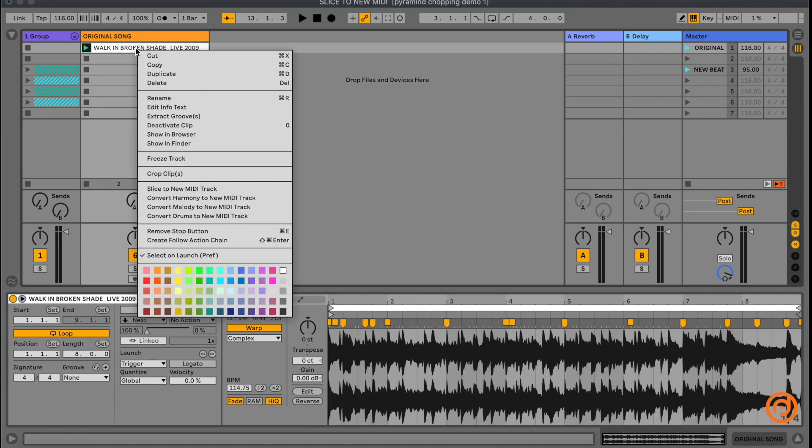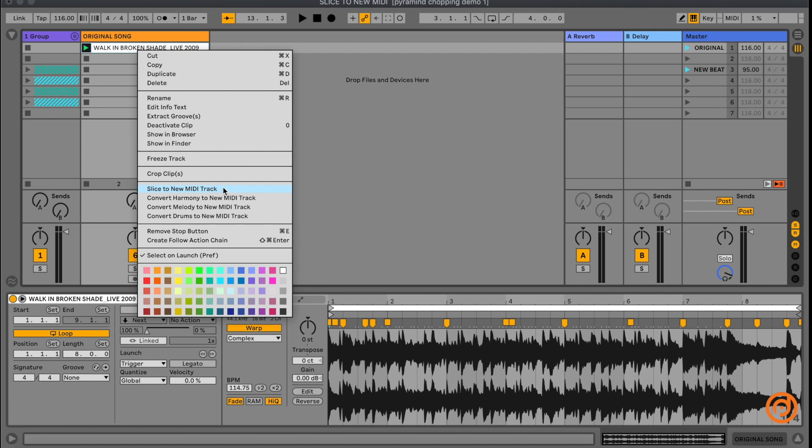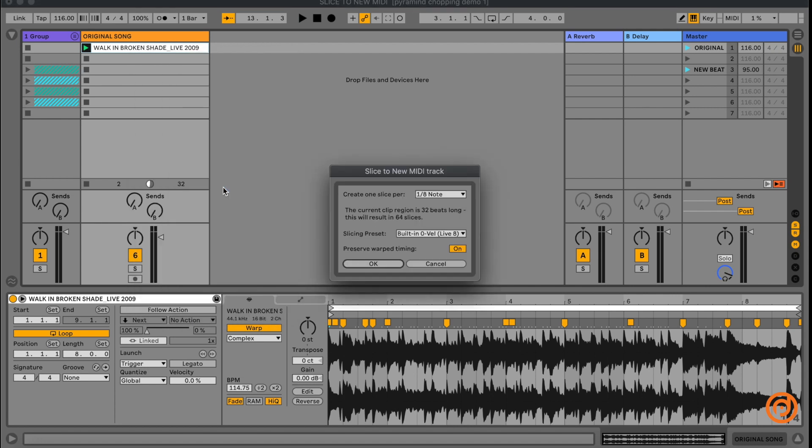I'm going to right click on the clip and when I right click, I get this pop-up menu. If you look down here towards the middle, you're going to see this option right here. This is what we want. Slice to new MIDI track.